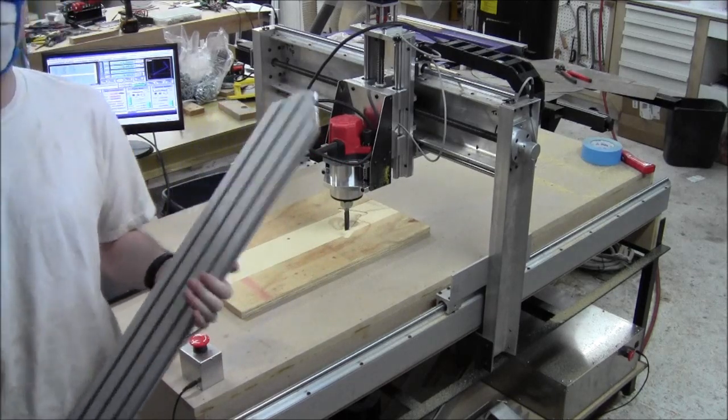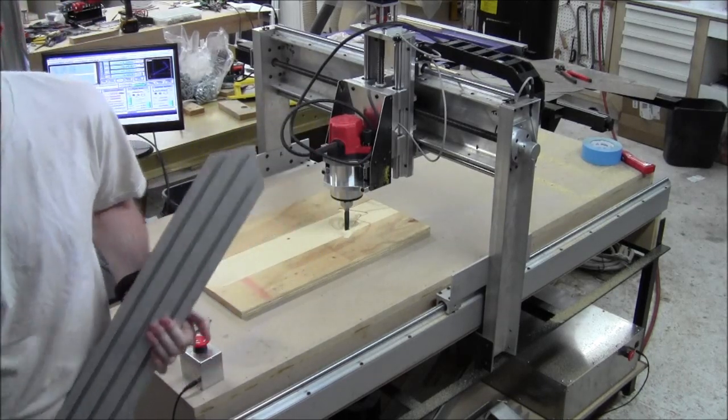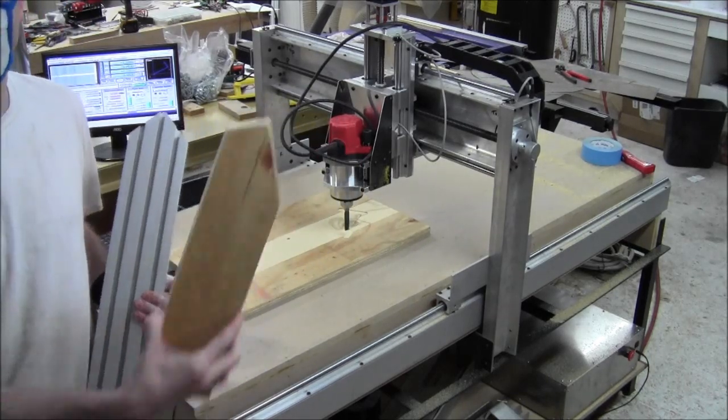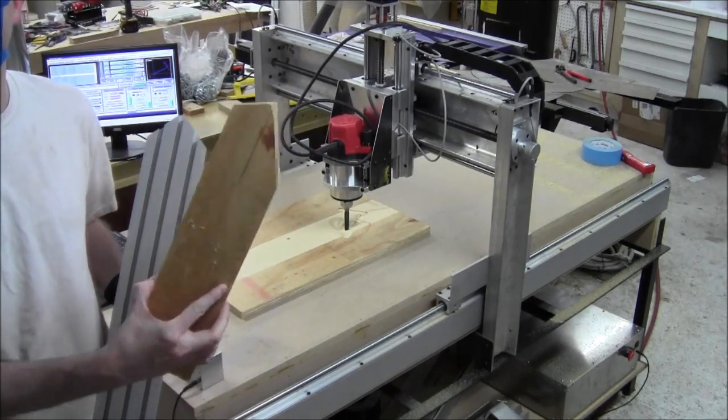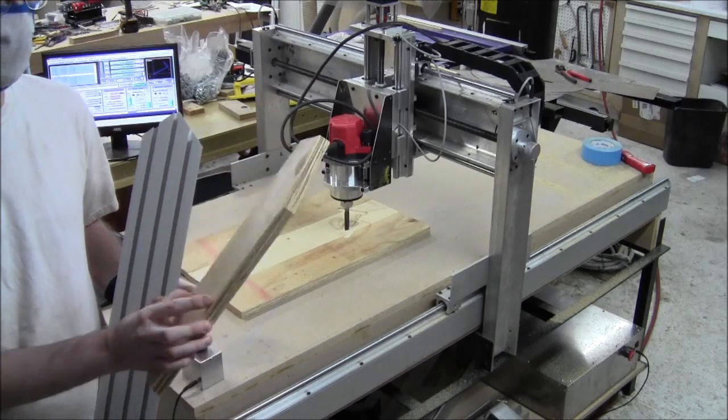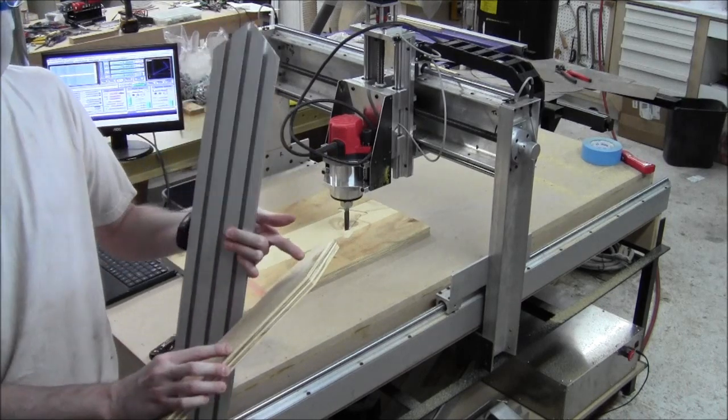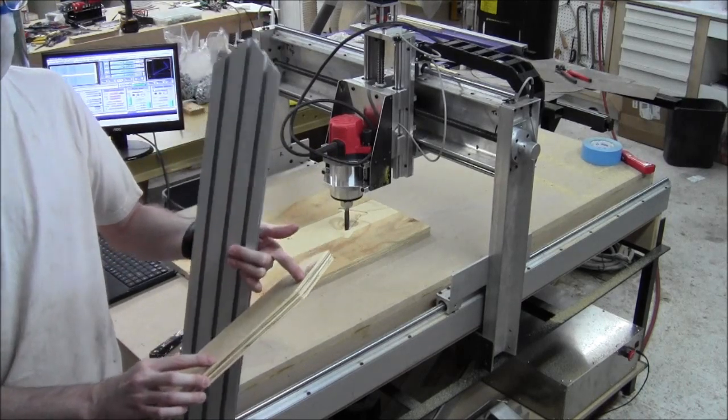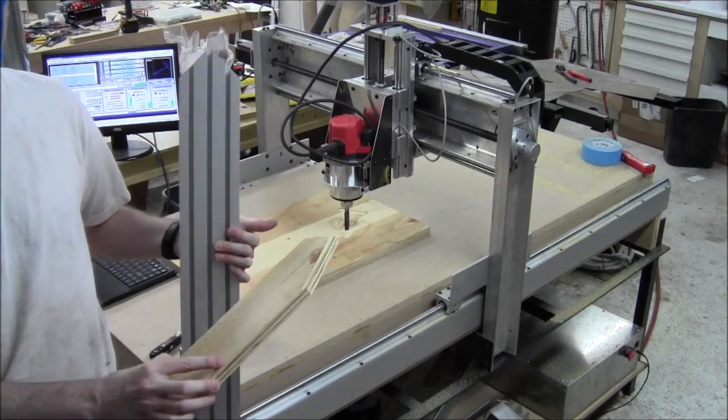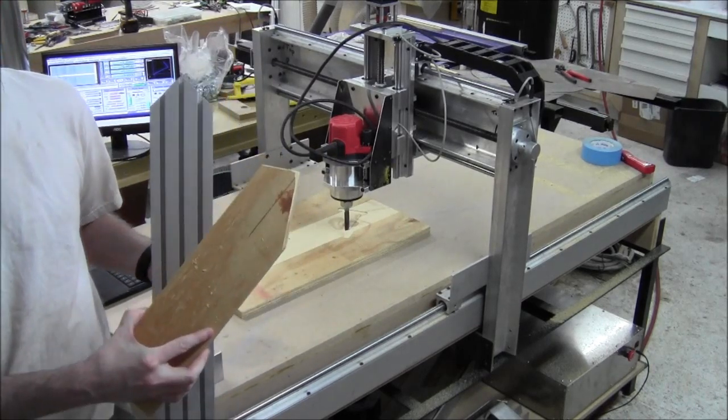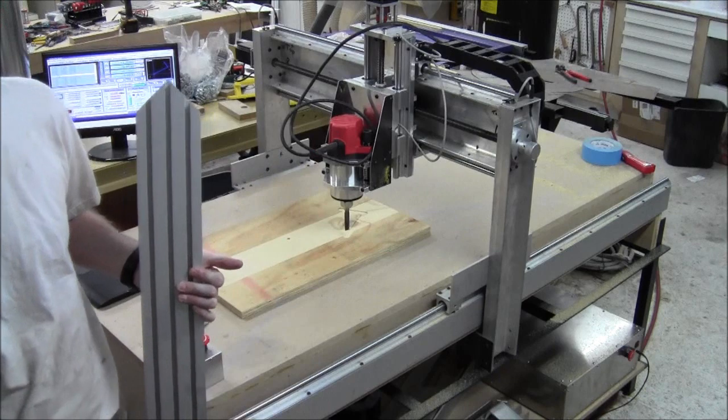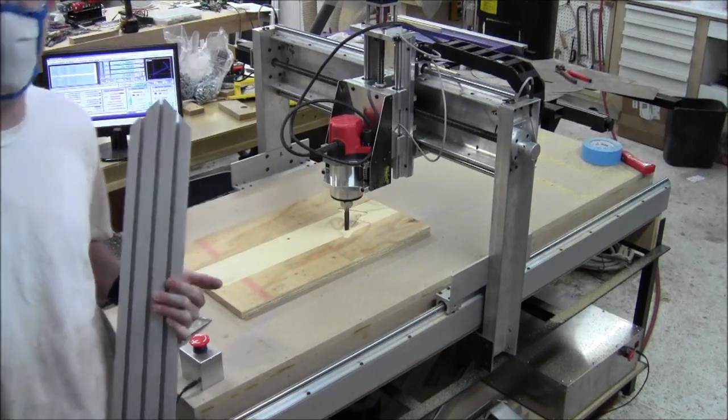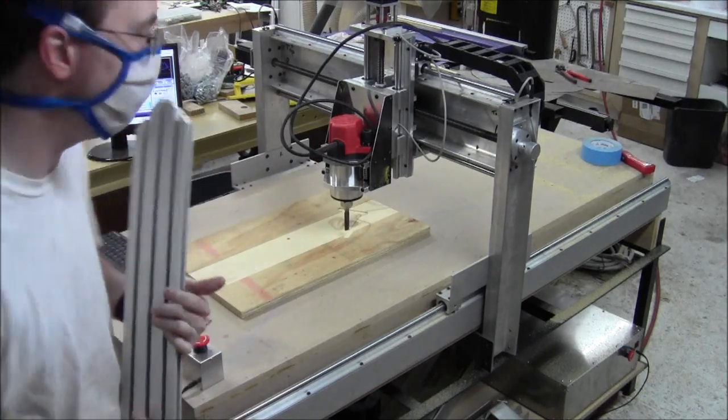And the miters are angles I just cannot cut on my saw. They just don't have a way to cut such a shallow angle like that. It's a long one, so I decided to use the machine to do it.